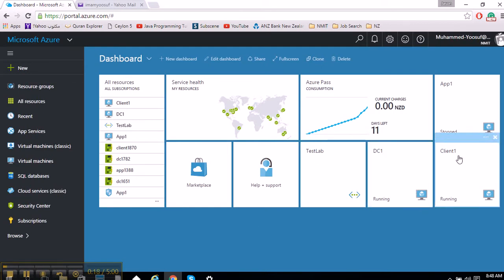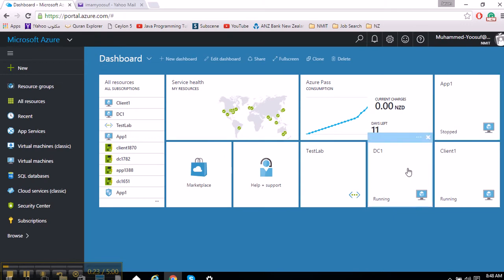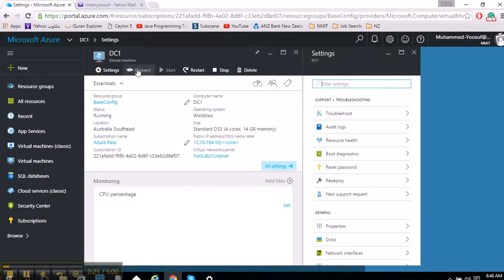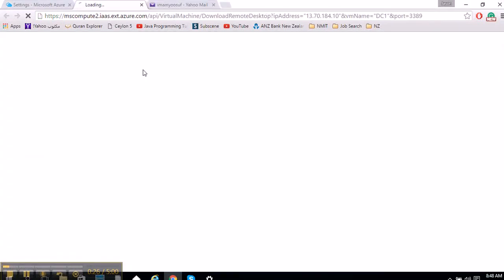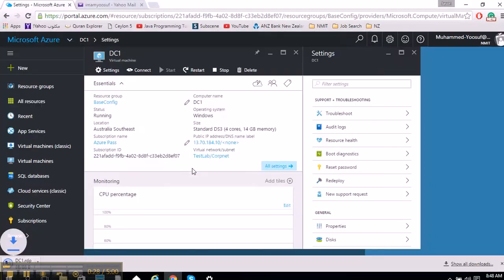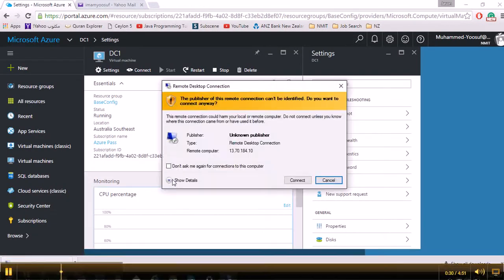I have set up a domain controller, a client machine, as well as an apps server. In my domain controller, I need to connect through the remote desktop.